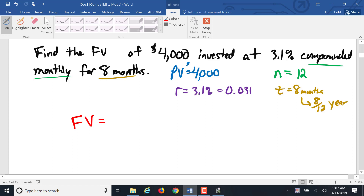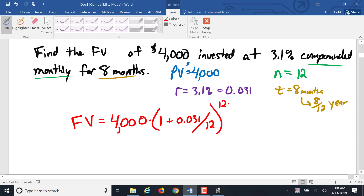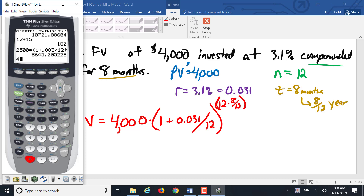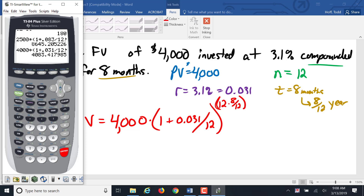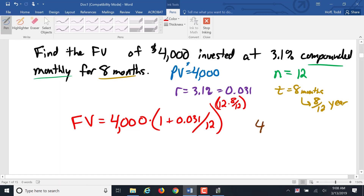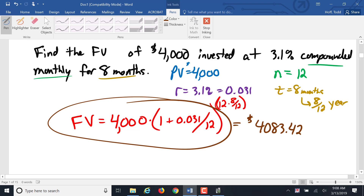Our future value equals $4,000 times (1 plus 0.031 divided by 12) to the power of 12 times eight-twelfths. Note that 12 times eight-twelfths simplifies to 8 — the number of periods. Entering it in the calculator: $4,000 times (1 plus 0.031 divided by 12), close parentheses, to the power of (12 times 8 divided by 12), giving us $4,083.42. That is the future value. Those are the basics of a future value calculation — just remember the formula.